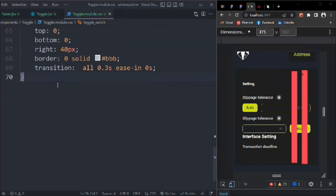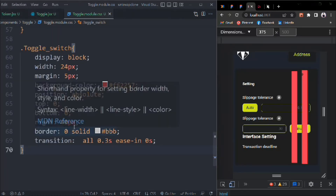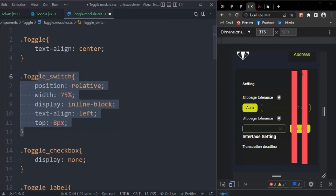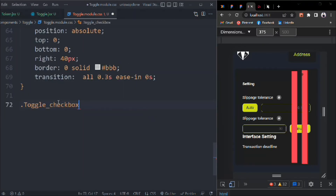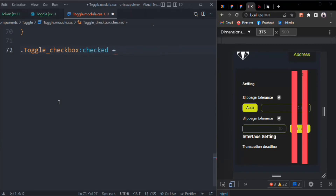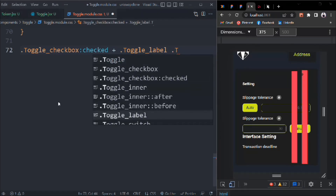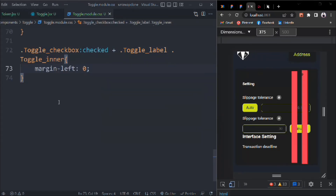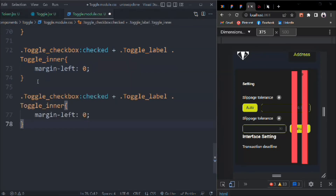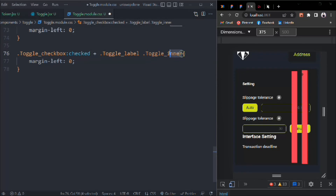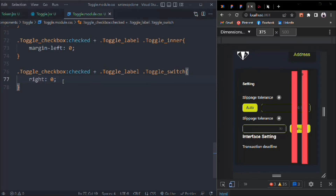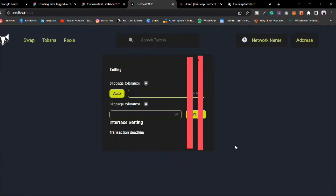Let's comment this out and target the toggle checkbox when checked. We have to target toggle-label toggle-inner and set margin-left to 0. Replicate it, change toggle-inner to toggle-switch, and set right to 0. There's some problem — save it, click on this, and our animation is working fine. You can see it's sliding beautifully.